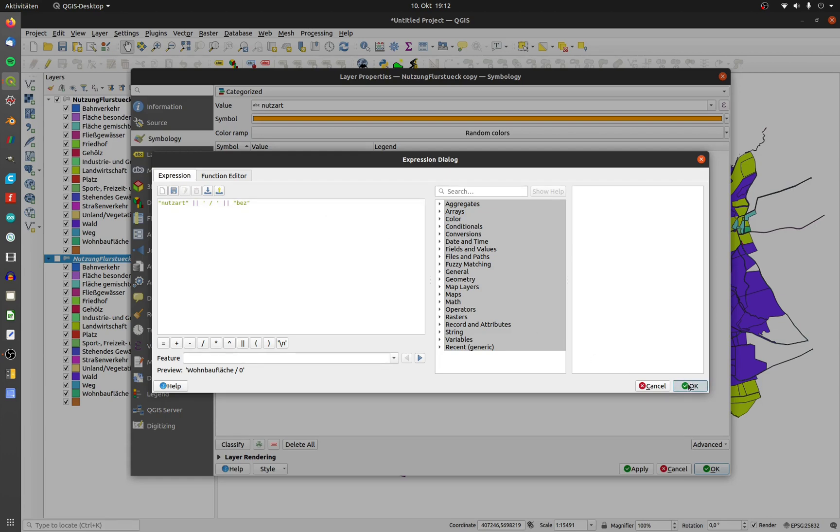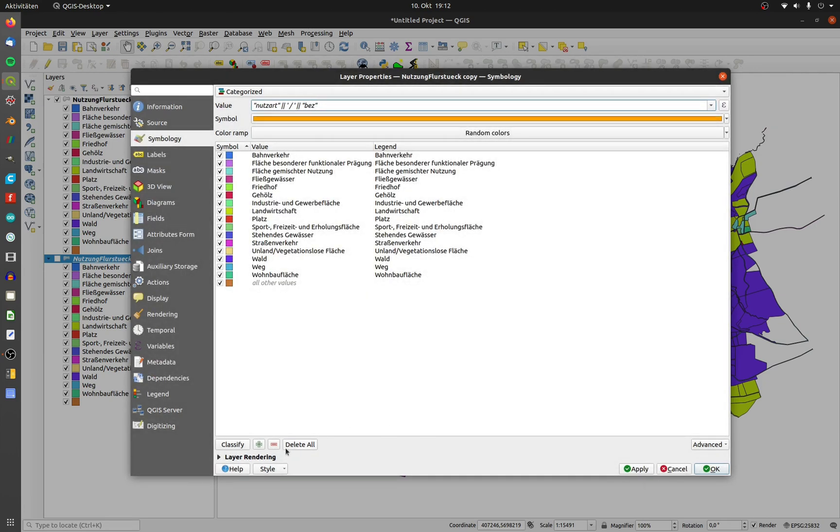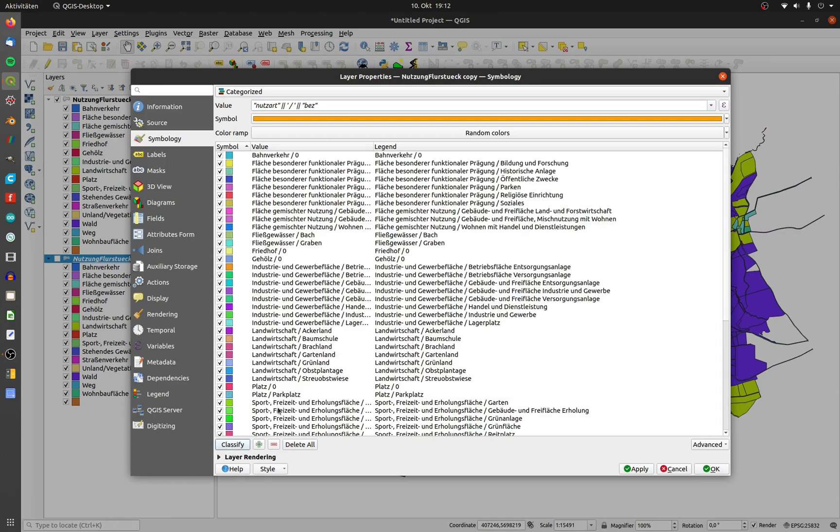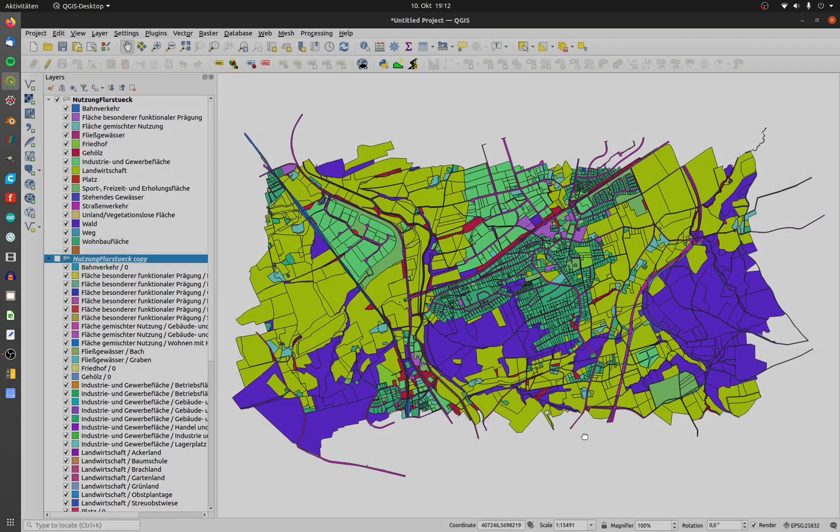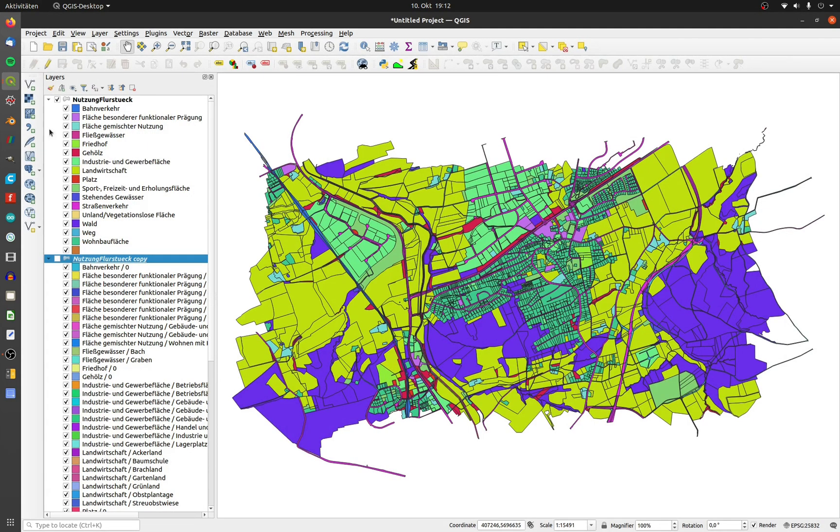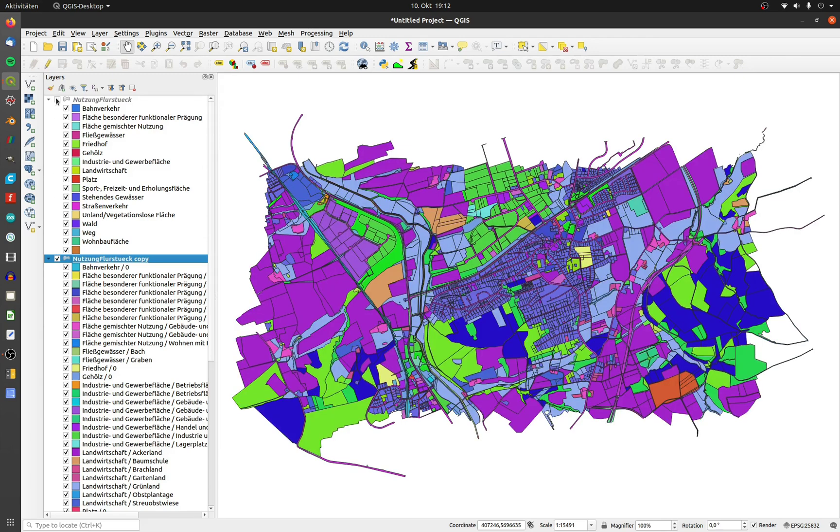After pressing delete all and classify you can see the results. Now all attributes nutzart and bez are colored.